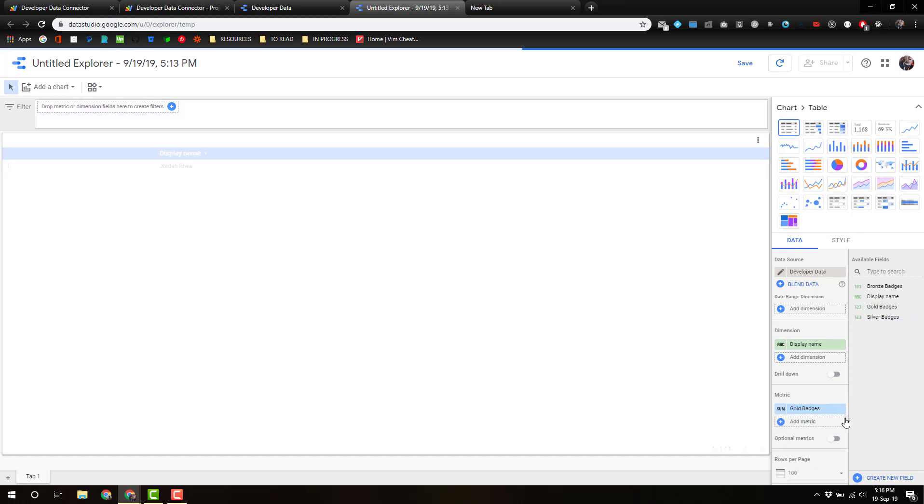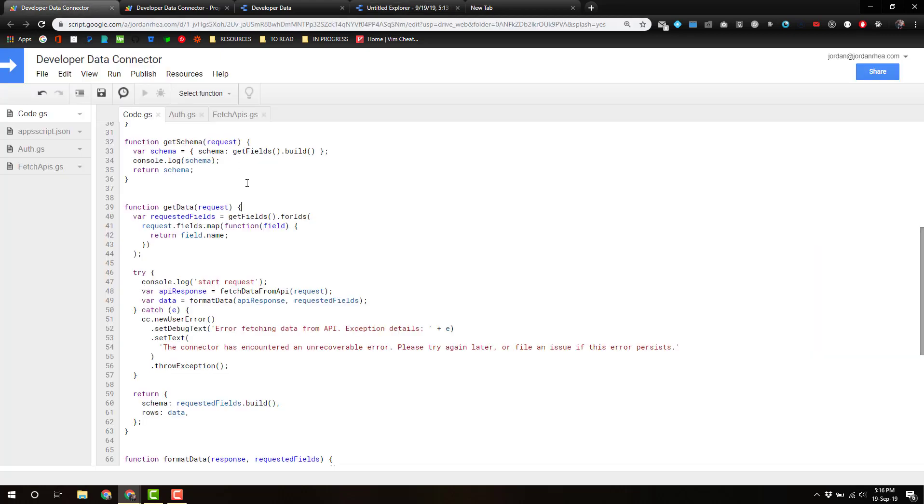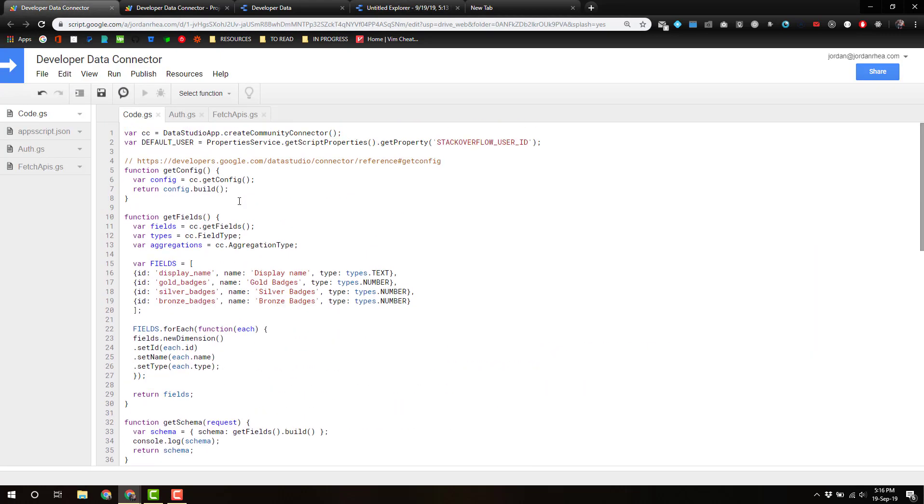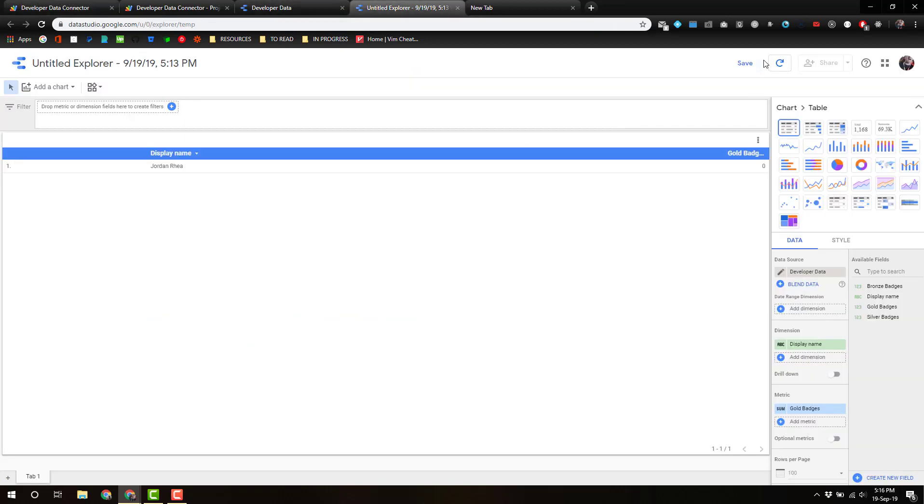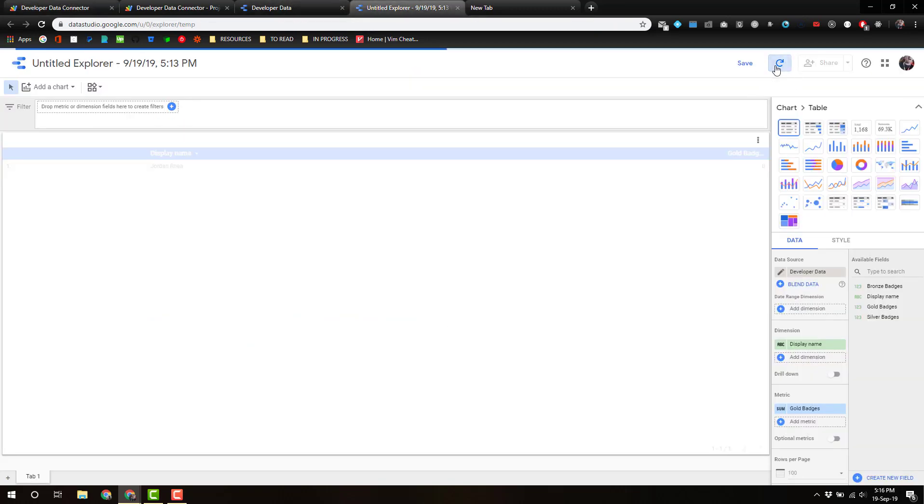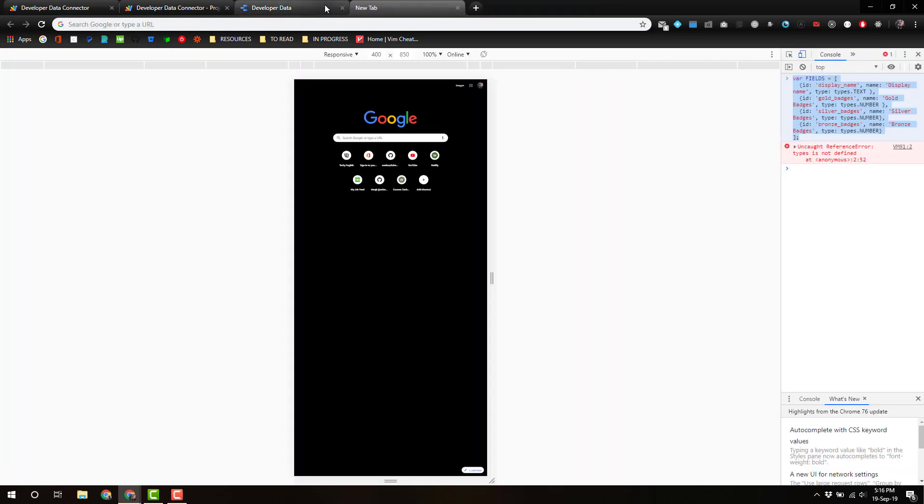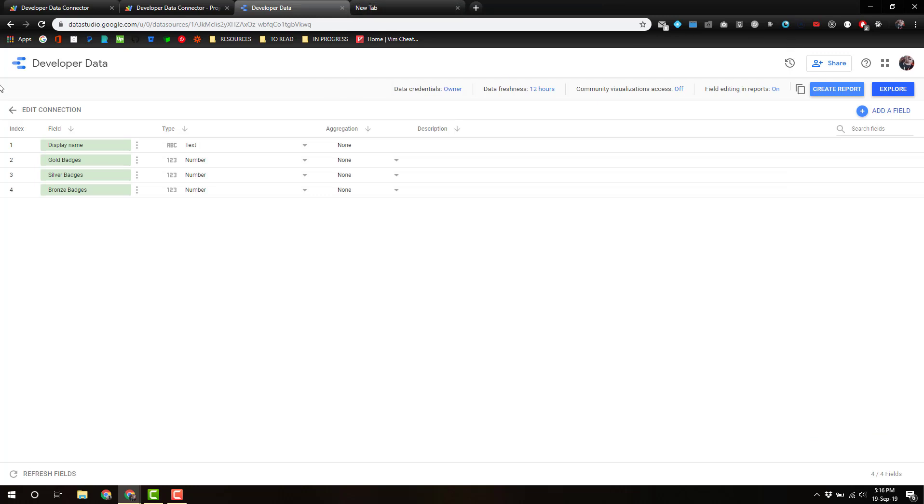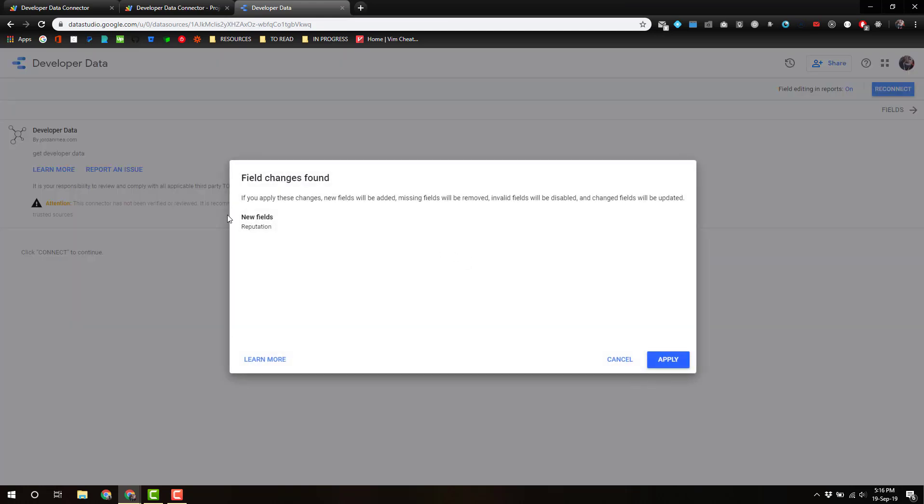There we go. No gold badges. I just realized I didn't put reputation in there, so I've got to add id reputation name—reputation type types.number. Okay, sorry, just a quick little fix there. Make sure that that still works. No, I didn't connect the—I'm gonna reconnect. Edit connection, click connect, reconnect. Now it should say adding the reputation. Cool.